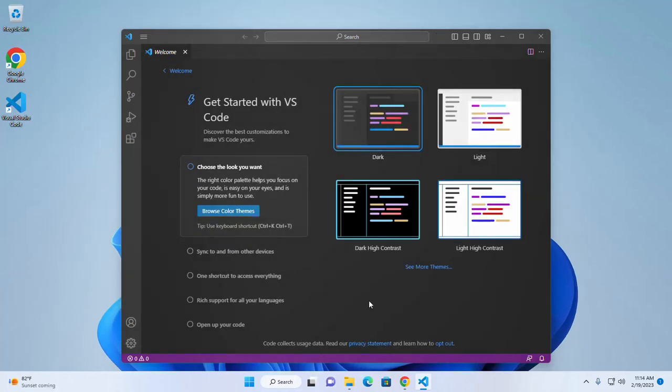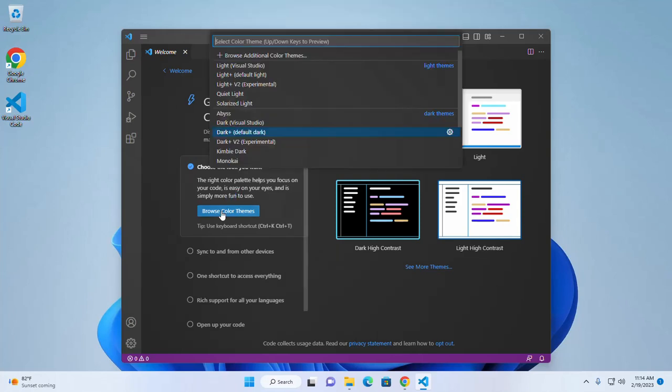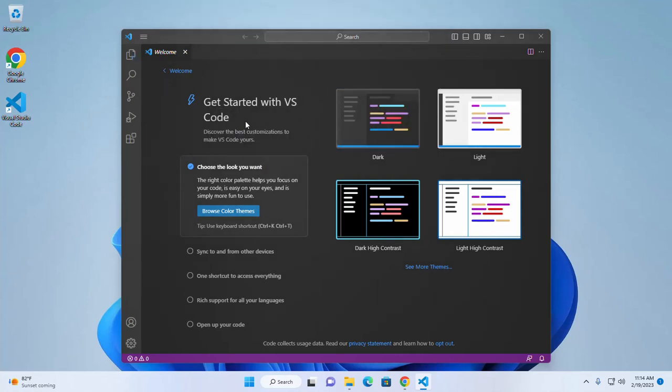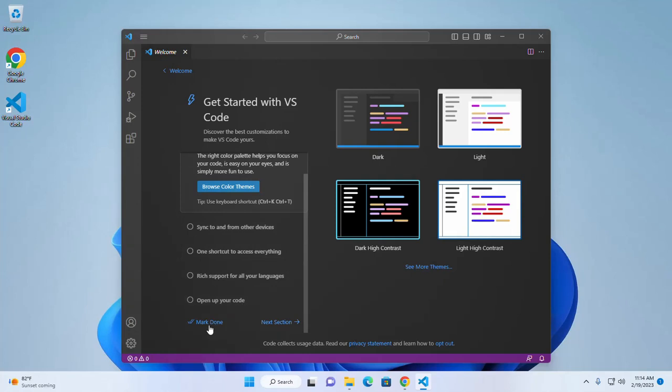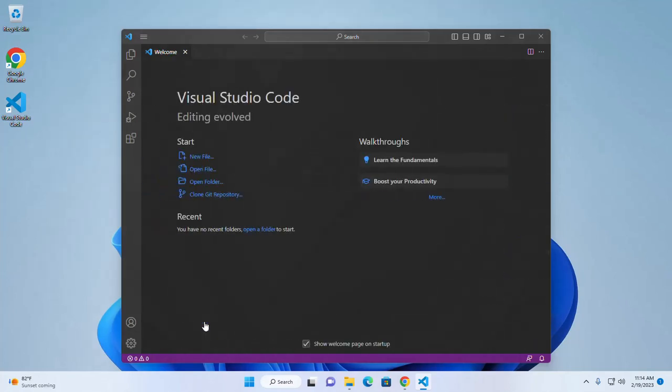Now choose the color theme for Visual Studio Code. I am going to select the dark theme. OK. And then click on mark done. That's it.